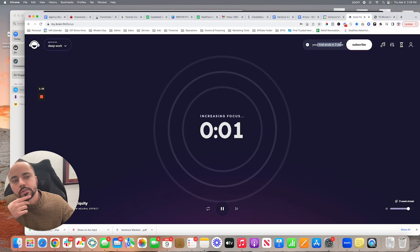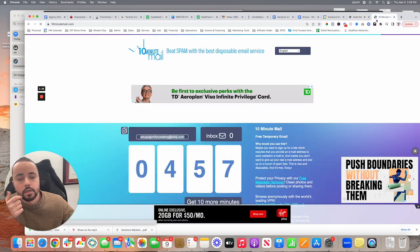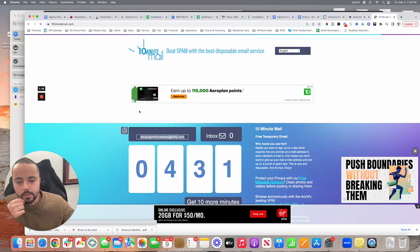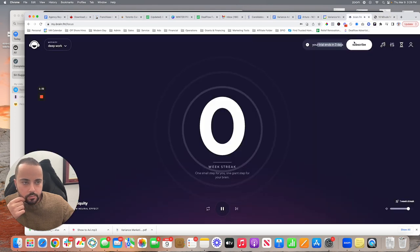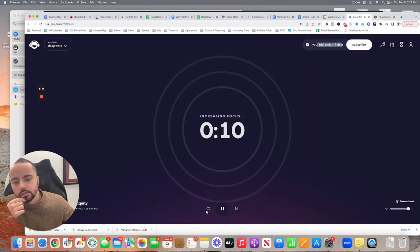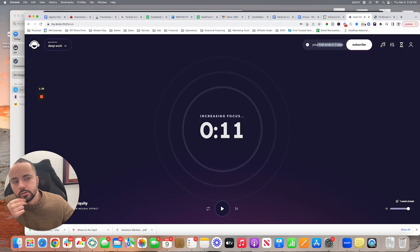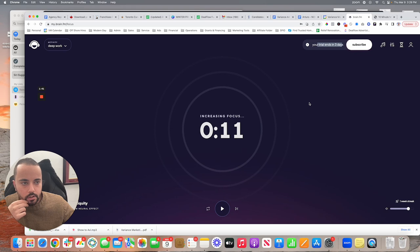The trial will last three days. Every three days, go back to 10-minute email, grab a new email, and paste it again. Continue to constantly do that with new emails, and you'll basically be able to listen to this for free without ever having to pay for it.